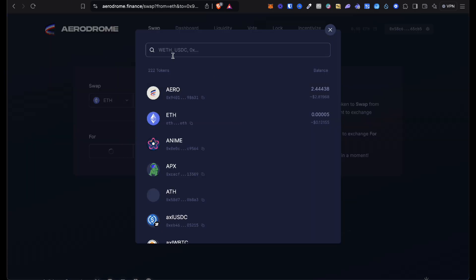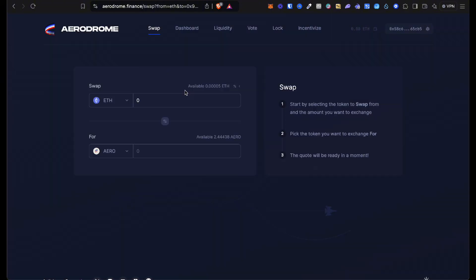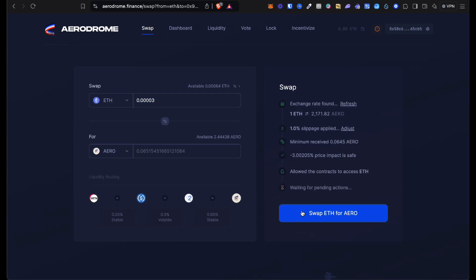Here you want to click swap ETH for AERO, and you just do I want to proceed anyway.